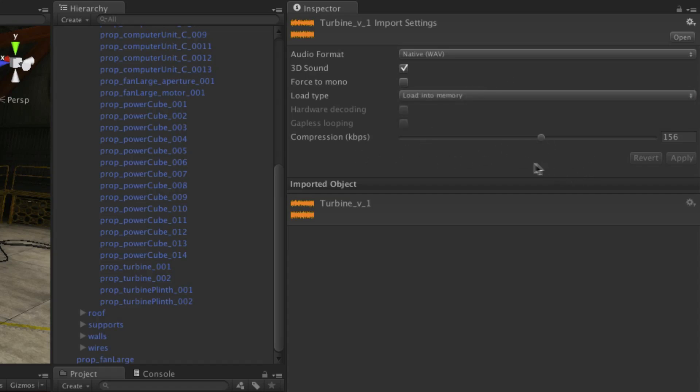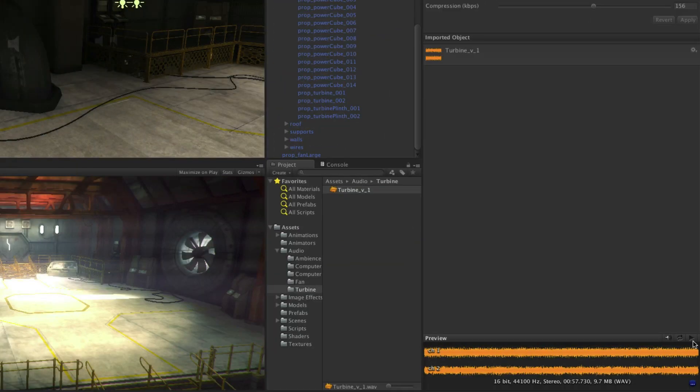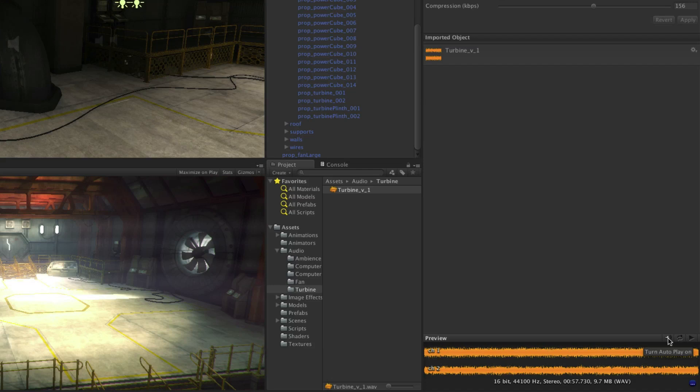You can also preview sound at the bottom, choose whether to loop whilst previewing, and set the inspector to autoplay whilst browsing through clips.